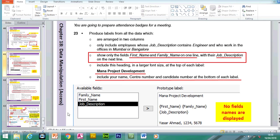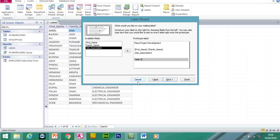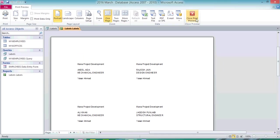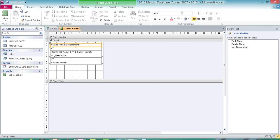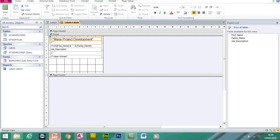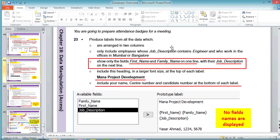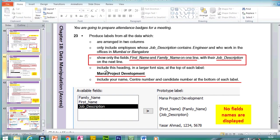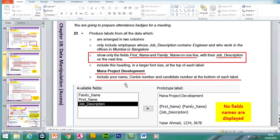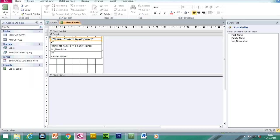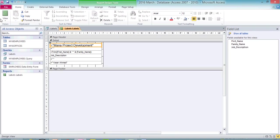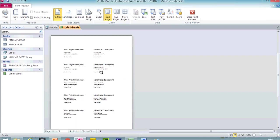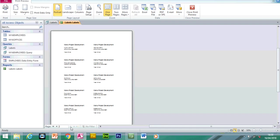Include your centre number and candidate number at the bottom of each label. Next, Next, Finish. As with any label, most of the time you have to increase the title. It's in two columns — selected. The search criteria is completed. First Name and Family Name are on one line, Job Description on the next line. We have the heading 'Manor Project Development' which has been increased, and the name at the bottom. If I close this box and go to Print Preview, it's not being specific about how many labels per page, so we try to fit as many as we can. Counting through, we've got ten labels and this will print over two pages.